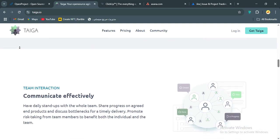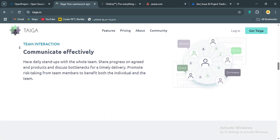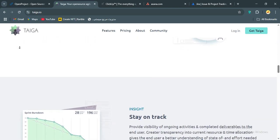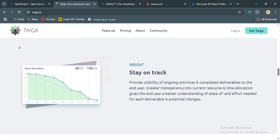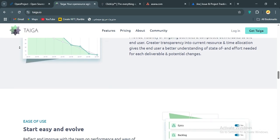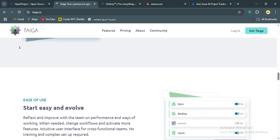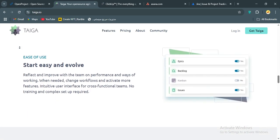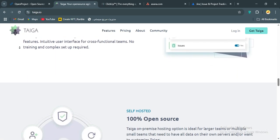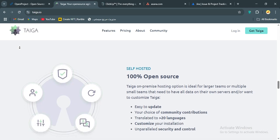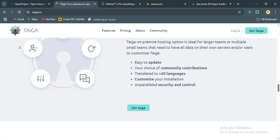You can easily manage backlogs, link issues to sprints, and visualize workflows which make it a dream for small to medium-sized agile teams. It also integrates with tools like GitLab and Zapier, though the integration depth isn't as robust as Jira's. The fact that it's free for self-hosted setups or affordable for cloud plans makes it super budget-friendly.